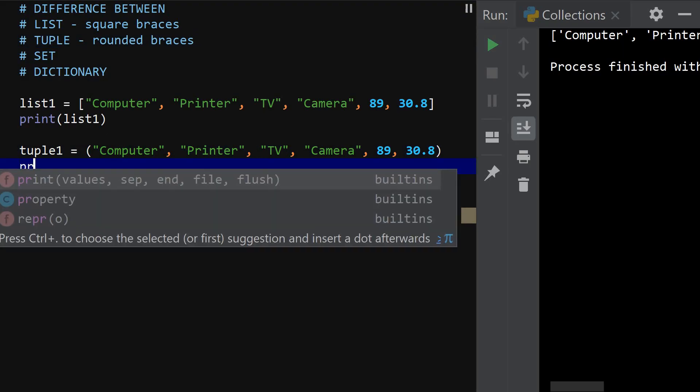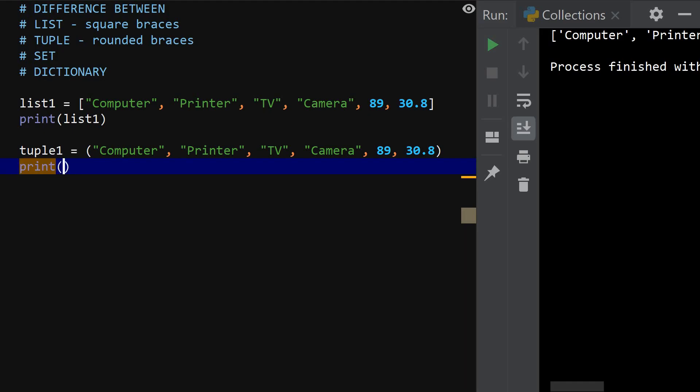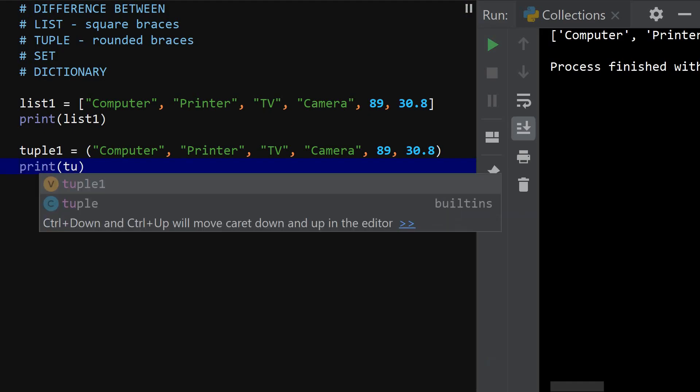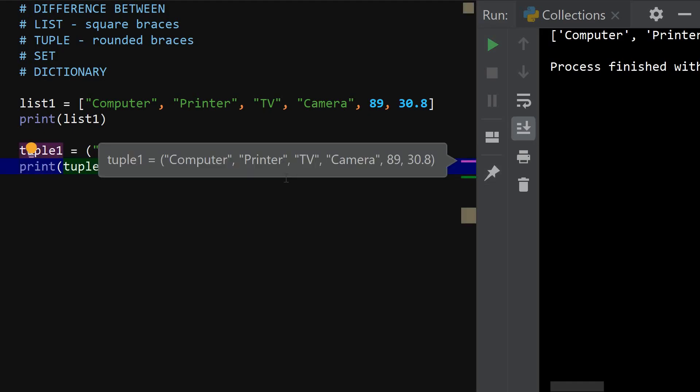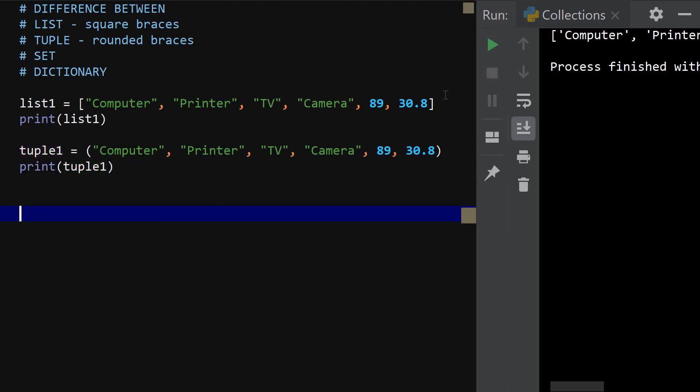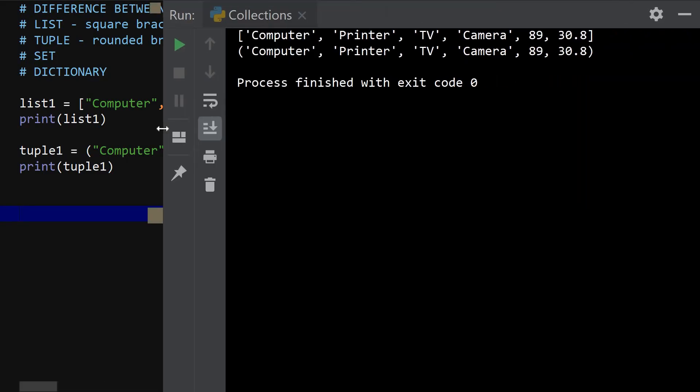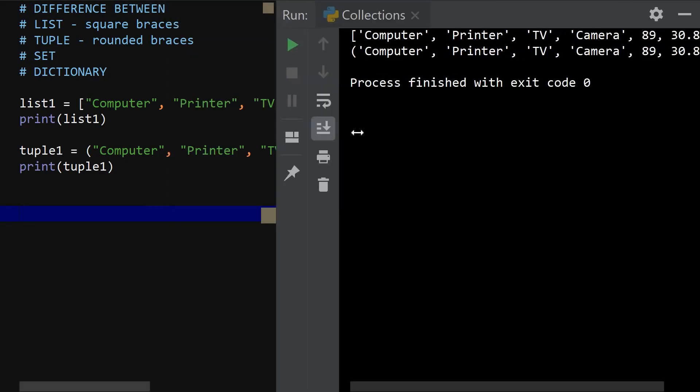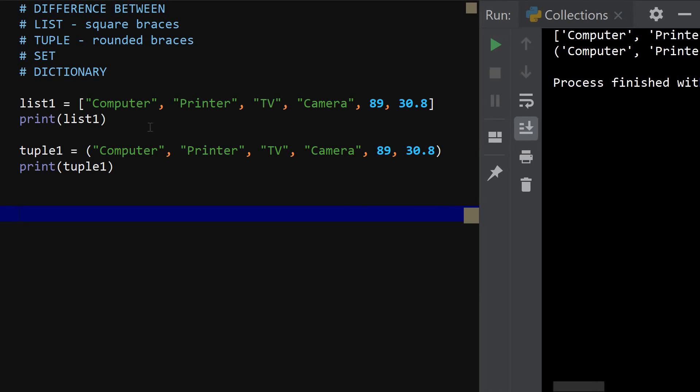So this is a tuple and this is a list. And the same operation print tuple one is also going to print exactly the same thing. So let's go ahead to run it and see. So if you look at the output, you see that there's actually no difference.